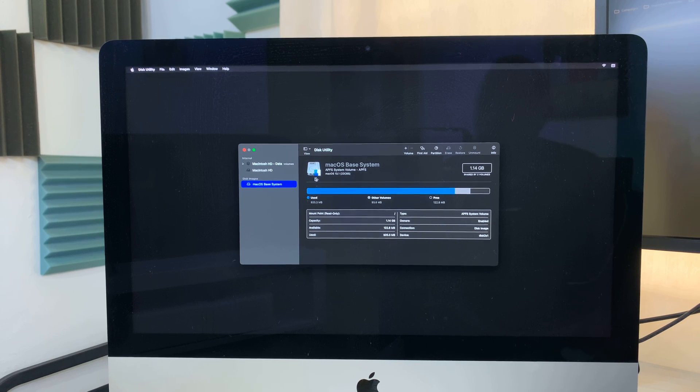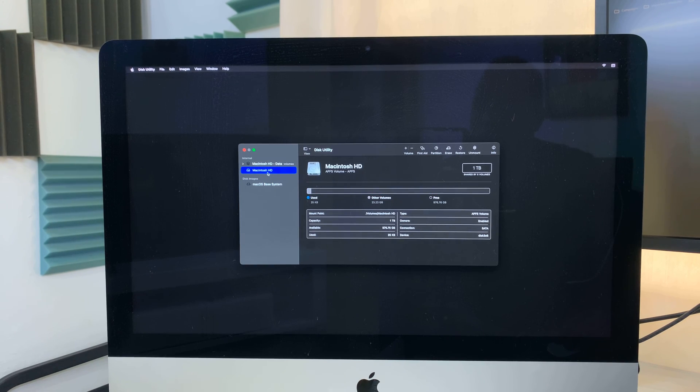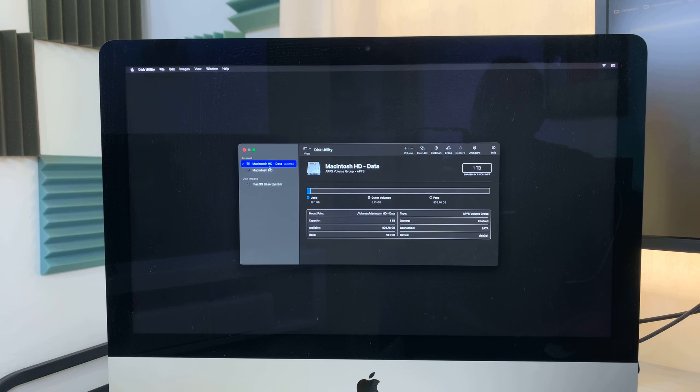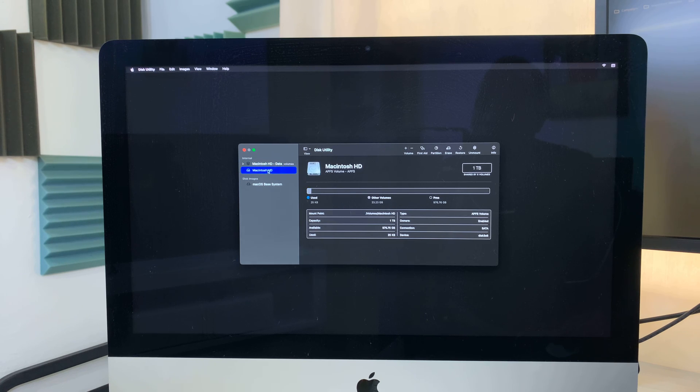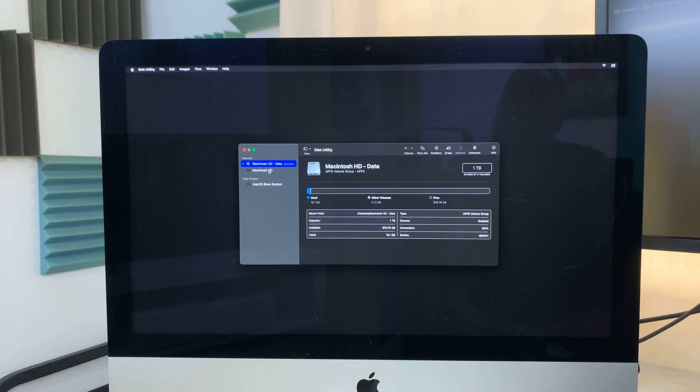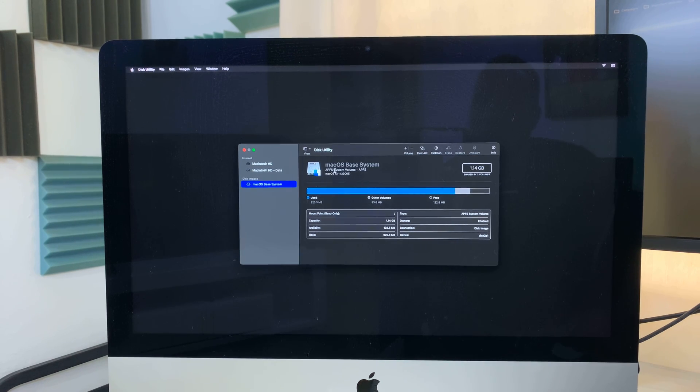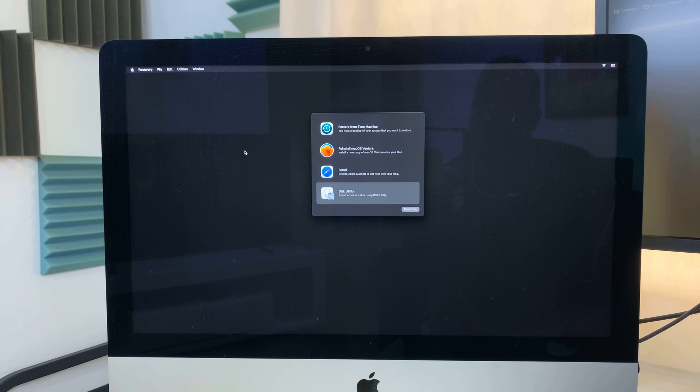If you had other volumes like this one, then you can also go ahead and erase them. So just make sure both of these are erased. Once that's done, you can now close this.